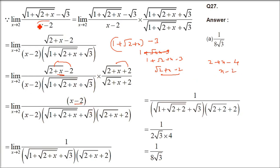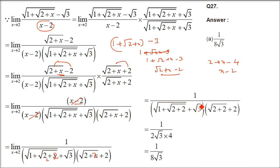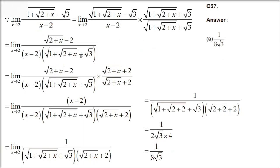The (x − 2) in the numerator cancels with the (x − 2) in the denominator. Now apply x tends to 2: 1 + √(2+2) = 1 + √4 = 1 + 2 = 3, giving √3 in the denominator. Also √(2+2) + 2 = 2 + 2 = 4 in the other factor. So the answer is 1/(2√3 · 4) = 1/(8√3).